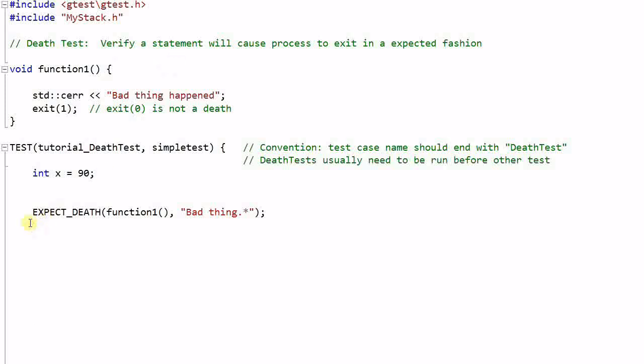So this is a death test. It will verify that this statement function1 will cause the program to crash with an error message that contains bad thing. So the last argument is a regular expression.